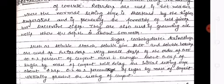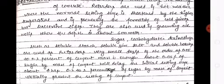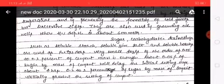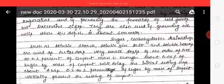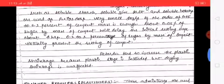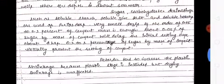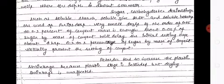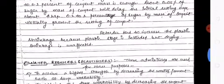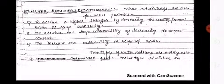Sugar, carbohydrate derivatives such as soluble starch, soluble zinc salts, and soluble borates are used as retarders. A very small dosage of the order of 0.05 to 0.1 percent of cement mass is sufficient. About 0.05 percent of sugar by mass of cement will delay the initial setting time by about 4 hours, while 0.2 percent of sugar by mass of cement will virtually prevent the setting of cement. Retarders tend to increase plastic shrinkage, but drying shrinkage is unaffected.